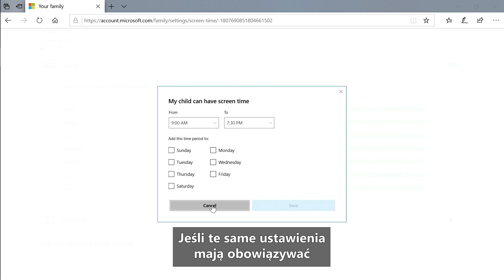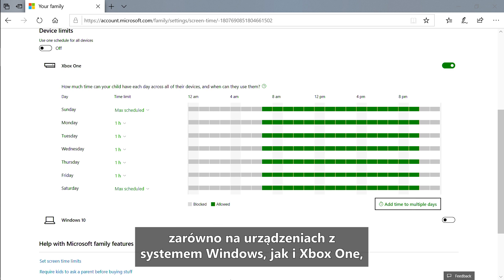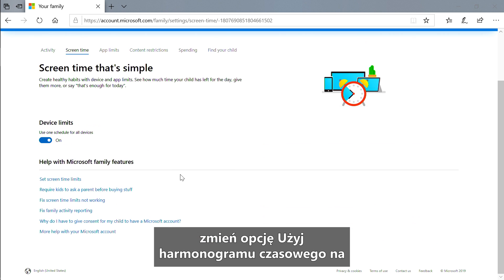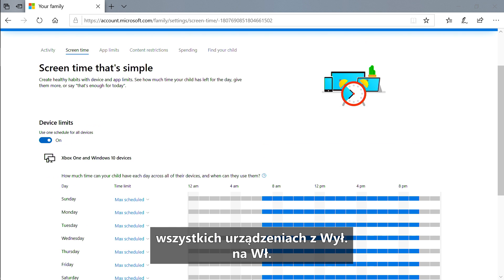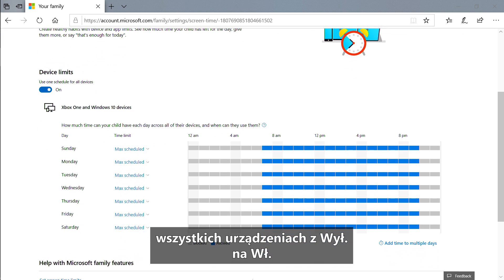If you'd like the same schedule to apply for both their Windows devices and their Xbox One, switch "use one screen time schedule for all devices" from off to on.